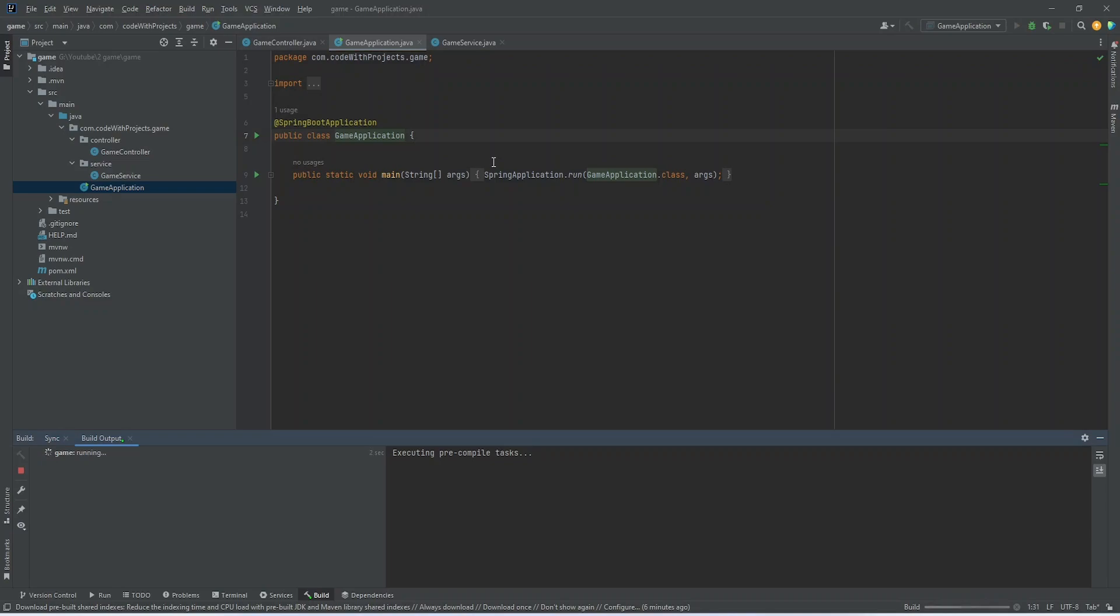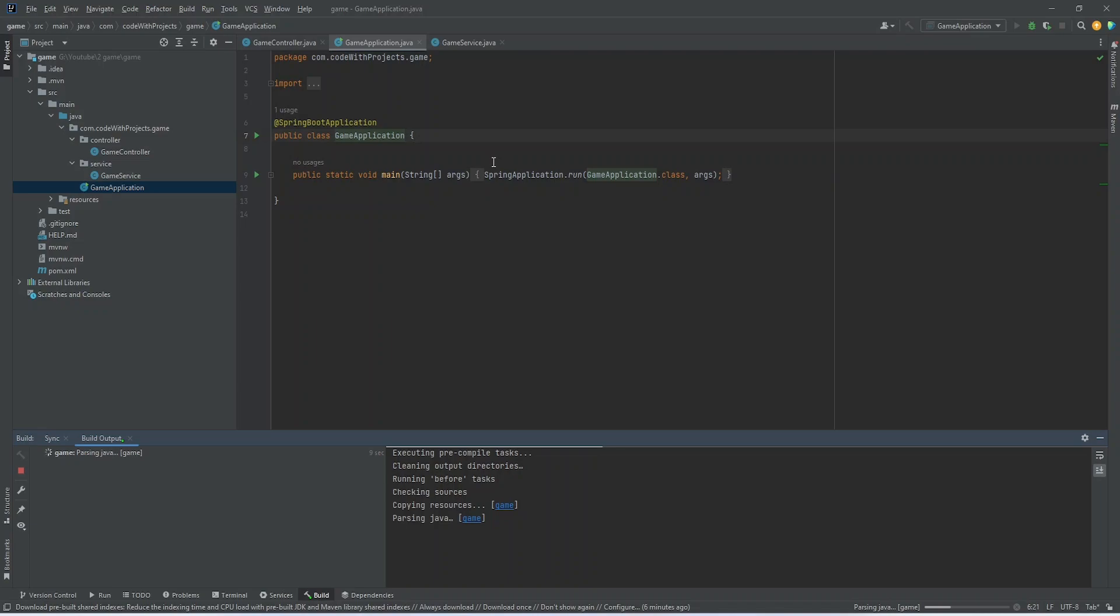Now let's just run our application and call the API from Postman.